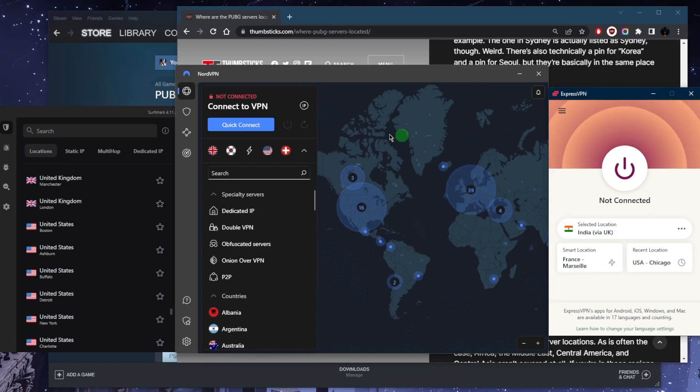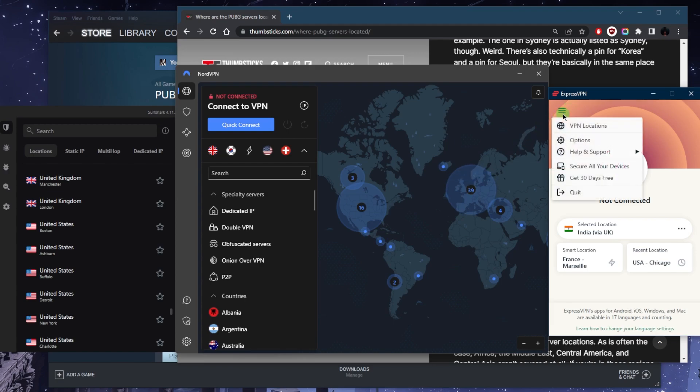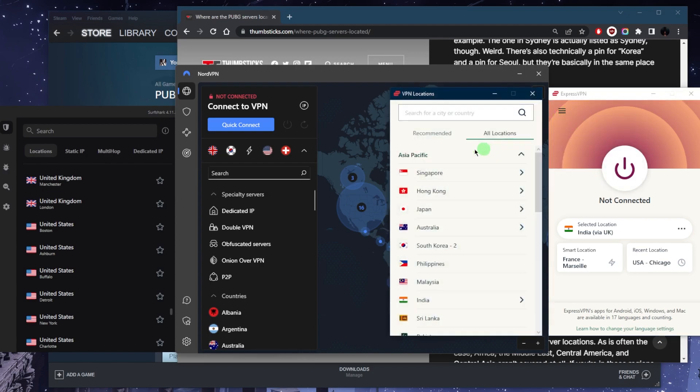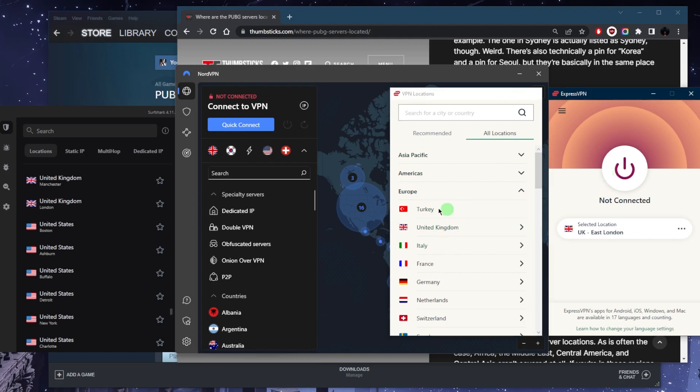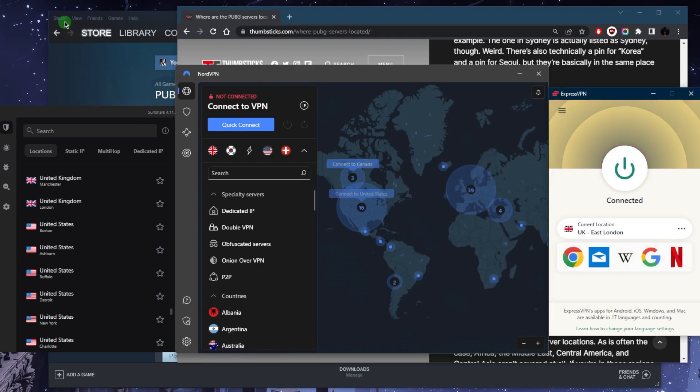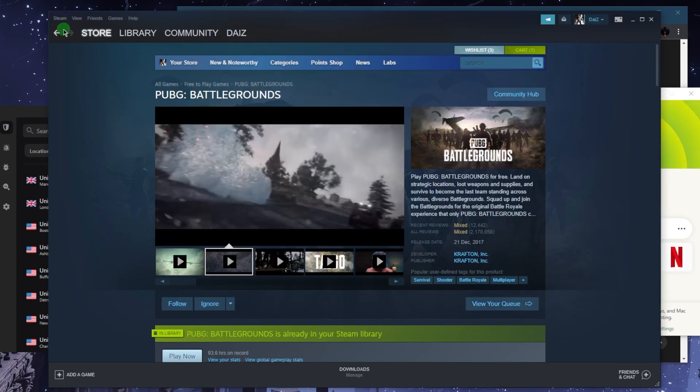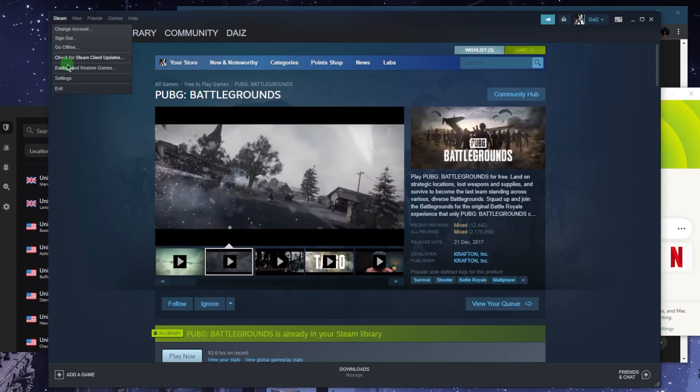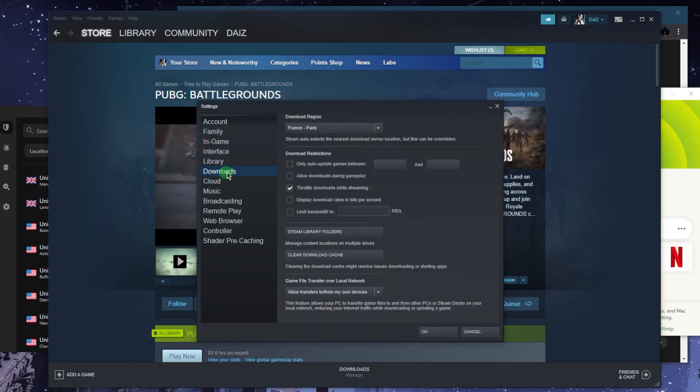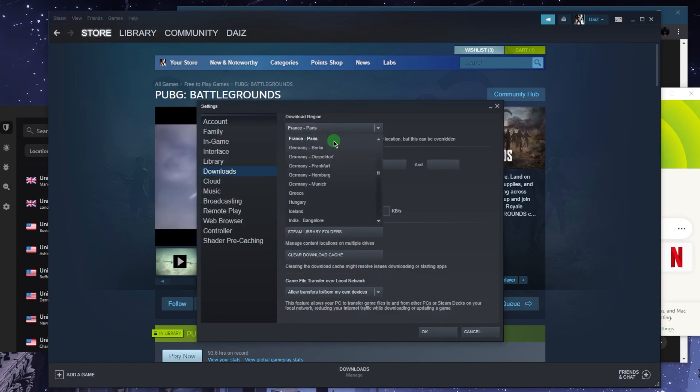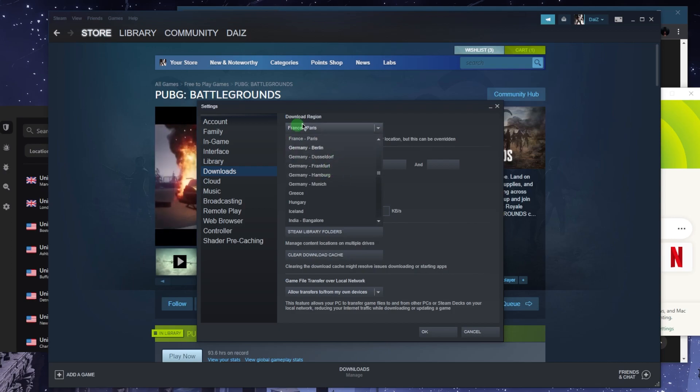Let's say you want to connect to the UK server. Let's go ahead and use ExpressVPN as an example. We'll connect to the UK server and then you want to go to Steam right here, go to Settings, go to Downloads.